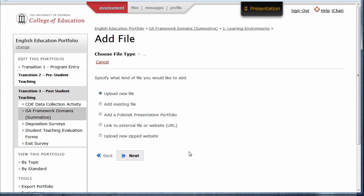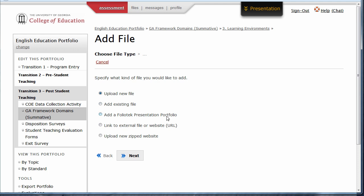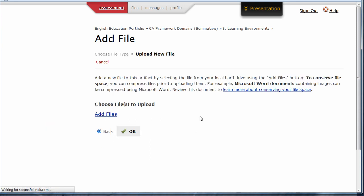Here, you have five options: upload a new file from your computer, add an existing file from the file storage area on FolioTech, add a presentation portfolio, link to a website, or upload a new zipped website. The most commonly used option is uploading a new file from your computer. Choose that option and click Next.